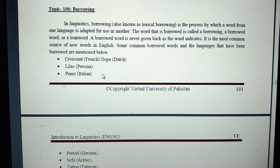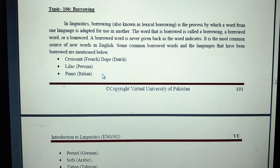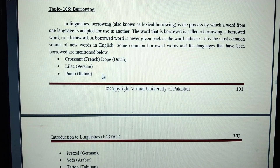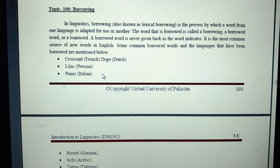Borrowing is the most common source of new words in English. Some common borrowed words in English have been taken from other languages. Borrowing means taking words from one language and adopting them into another — kuch words kisi doosri language se udar liye lena, doosri language se leke mount karna.